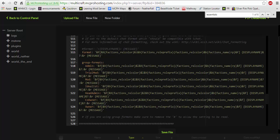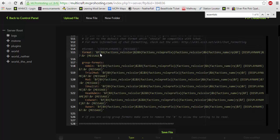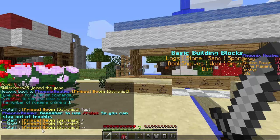But as you can see, factions recolor, factions role prefix, factions recolor, factions name. These are basically the factions tags. Now this is the default one I've set up. I've set it up to where it has white brackets around a blue text like so. As you can see.